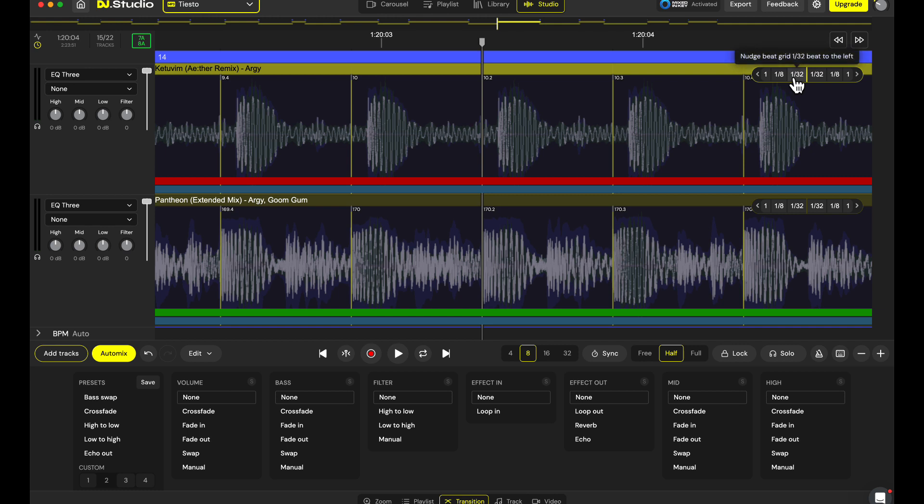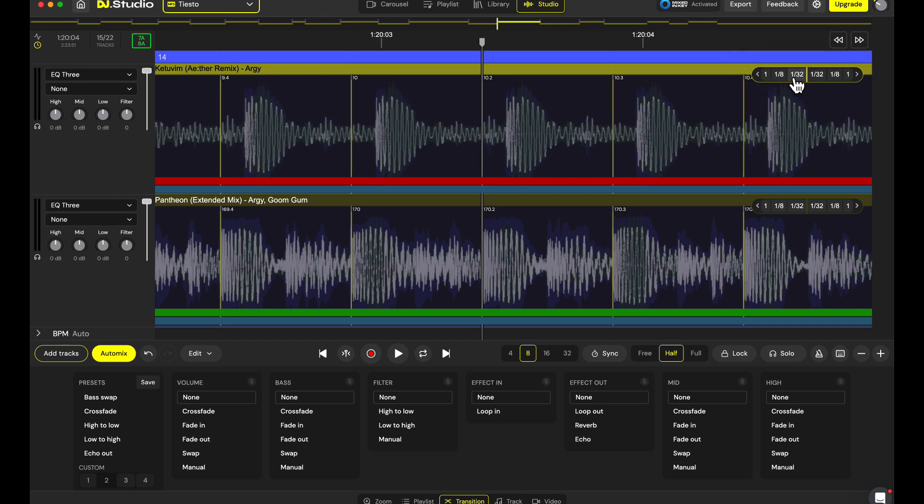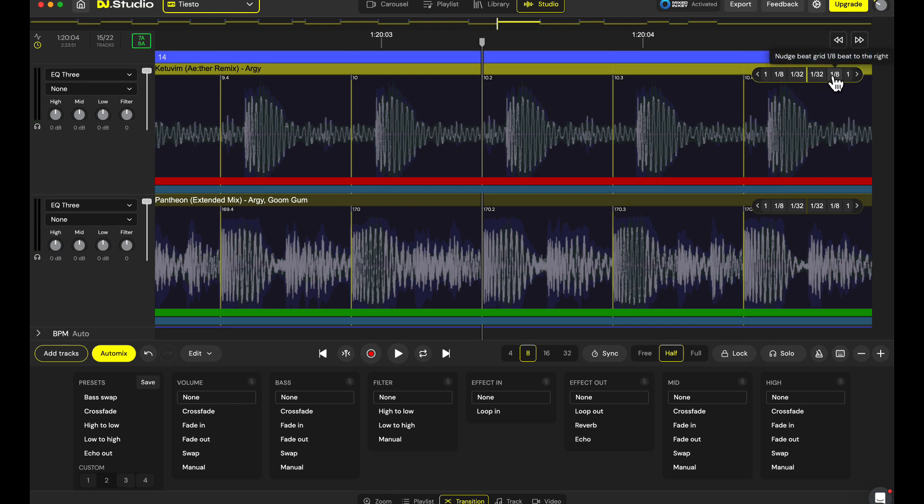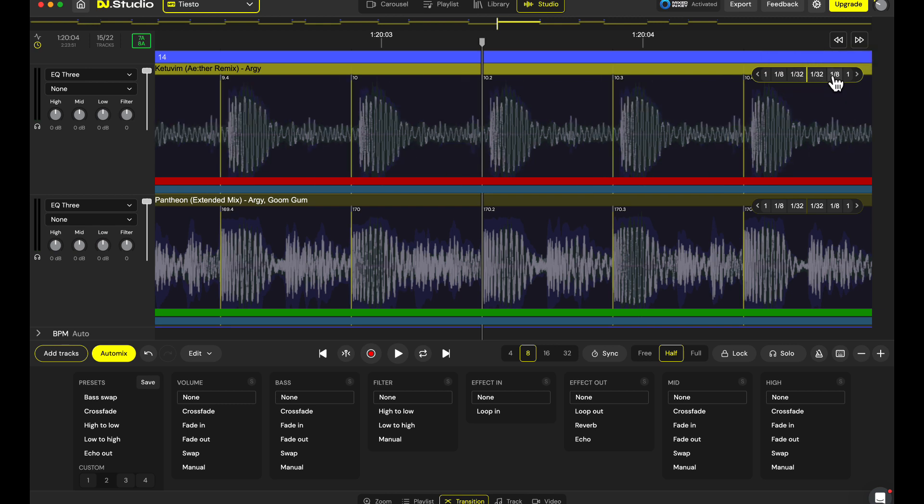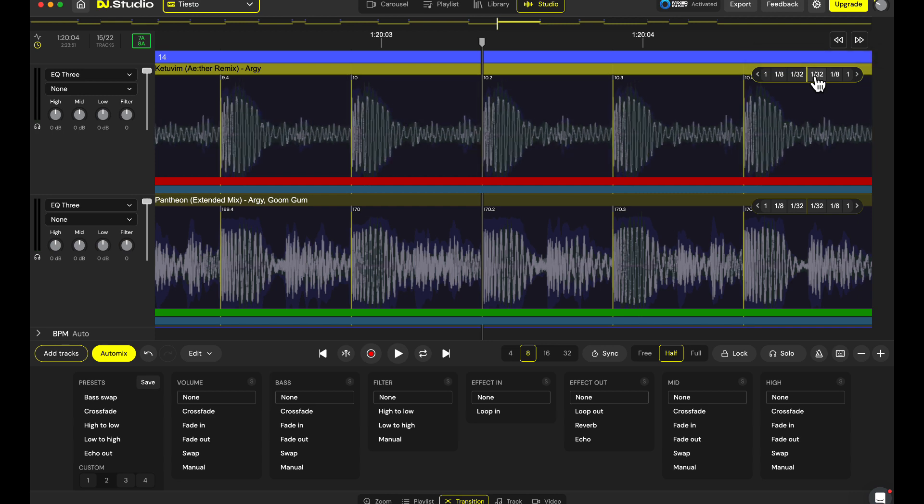Well, if I just move this 1/32nd of a beat, you see I'm going in the wrong direction. I can go in the other direction, make a big jump of 1/8th, and now 1/32nd and 1/32nd.